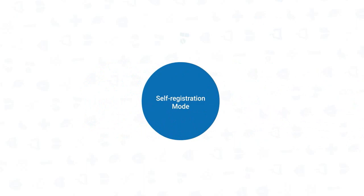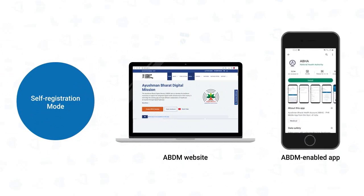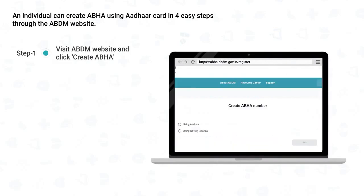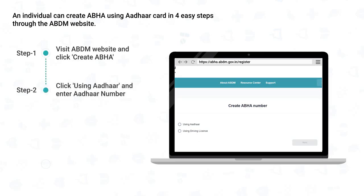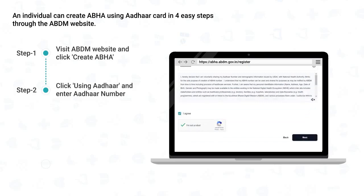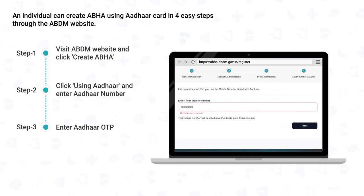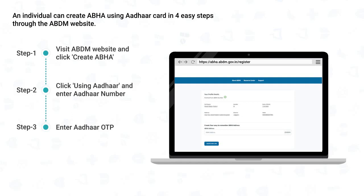In self-registration mode, ABHA can be created using an Aadhaar card or a driving license on the ABDM website or any ABDM-enabled app. An individual can create ABHA using an Aadhaar card in four easy steps through the ABDM website: visit the ABDM website and click the Create ABHA button; select using Aadhaar or using driving license, click on using Aadhaar, and enter your Aadhaar number; give consent by clicking I agree and click Next. You will receive an OTP on the mobile number linked with your Aadhaar — enter it and click Next. After Aadhaar authentication, enter your mobile number and click Next. You will see your profile already filled in the ABHA form, and your ABHA number has now been created.